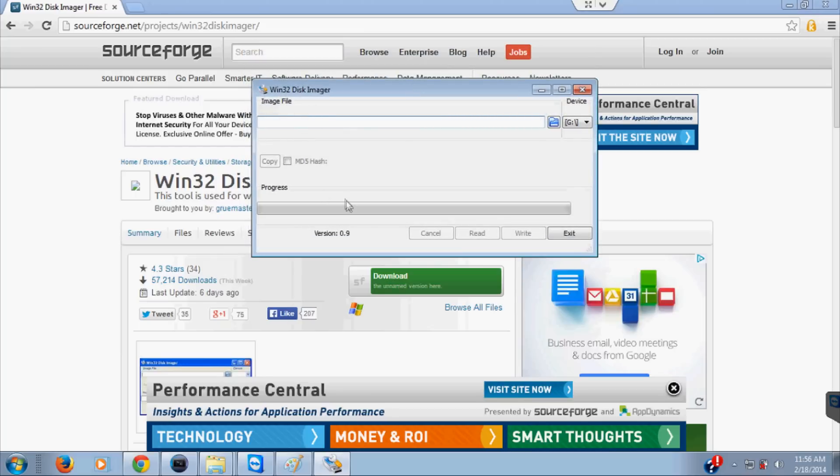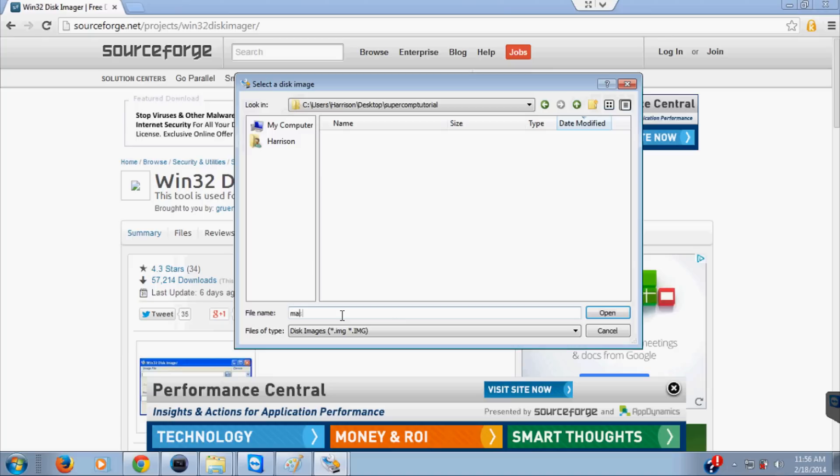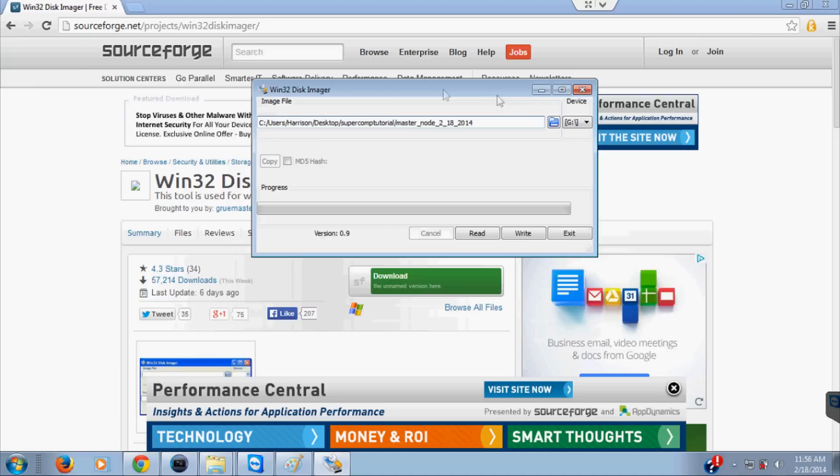We want to read from the device to the image file. What I'm going to do is I've made a file on my desktop called supercomputer tutorial. I'm going to open that up. Here you can put the file name that you actually want it to be. For now I'm just going to call this master node and then I'll just put the date, for me it's 2-18-2014. So that's February 18, 2014 master node.